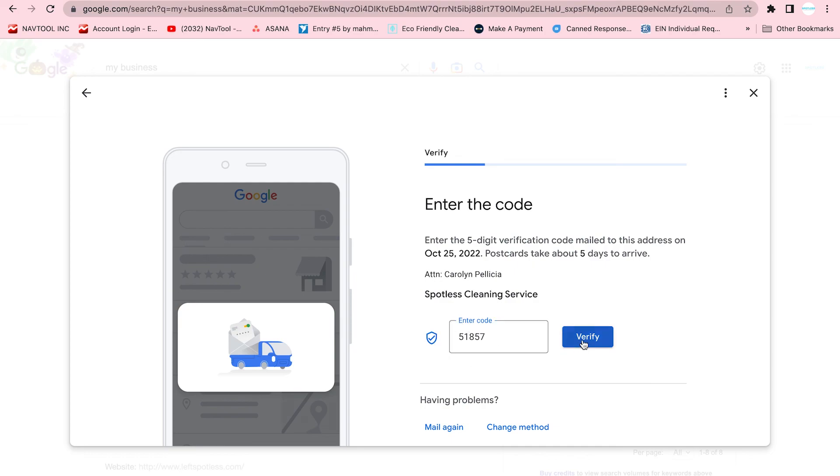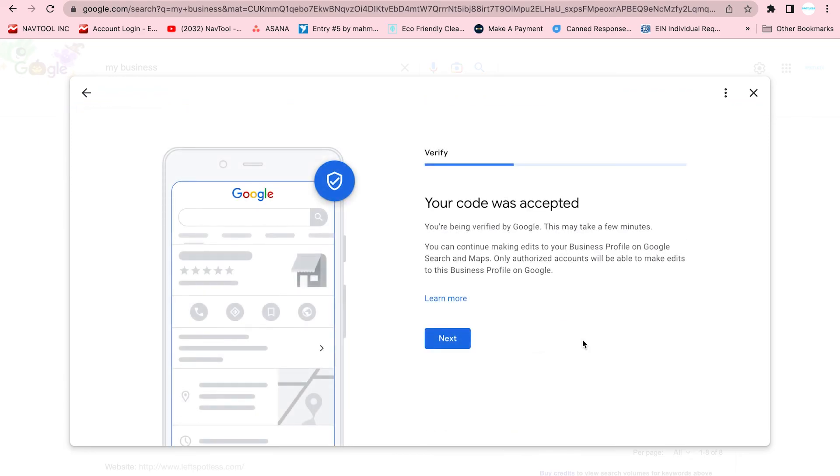And there you have it. Your code is accepted, and now you are visible on Google My Business.